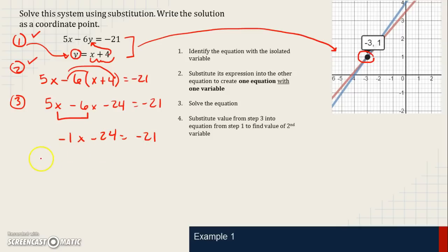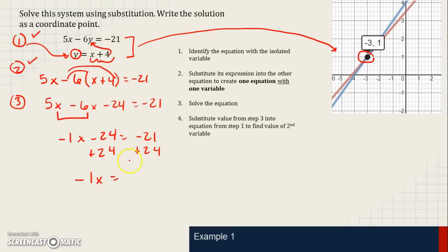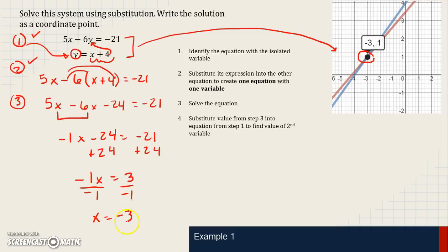Now we use inverse operations. We eliminate the constant term first by adding 24 to both sides, giving us negative x equals negative 21 plus 24, which is 3. Then we divide by negative 1 to get x by itself, and we get x equals negative 3.